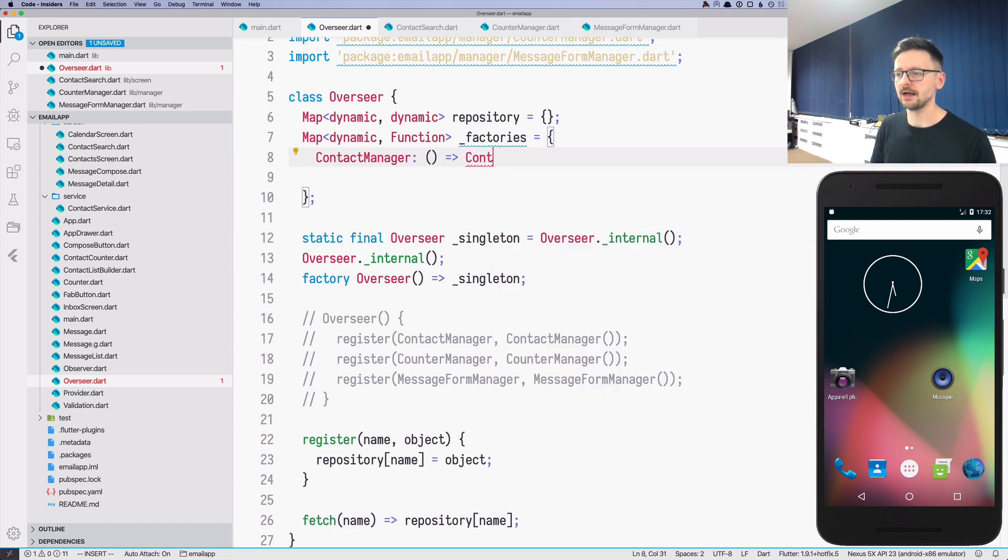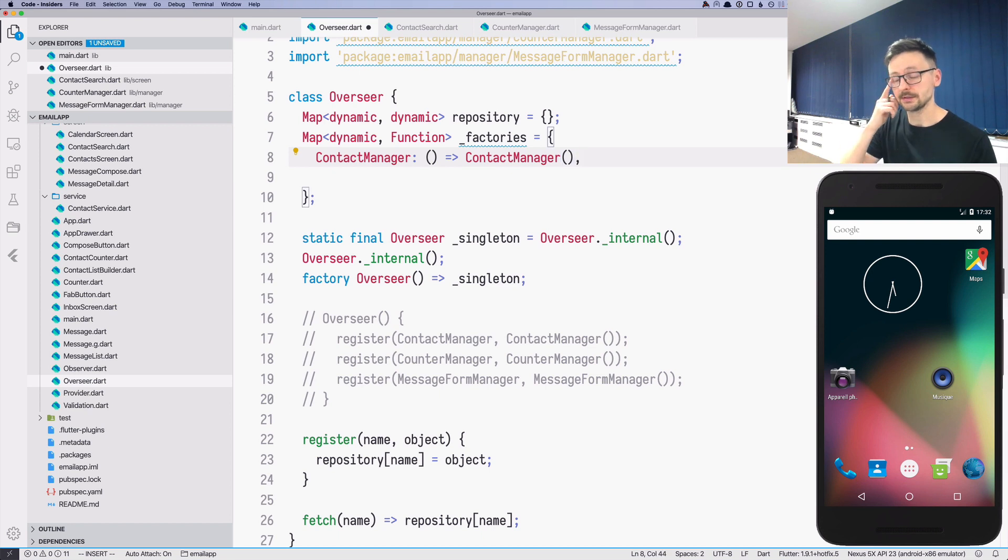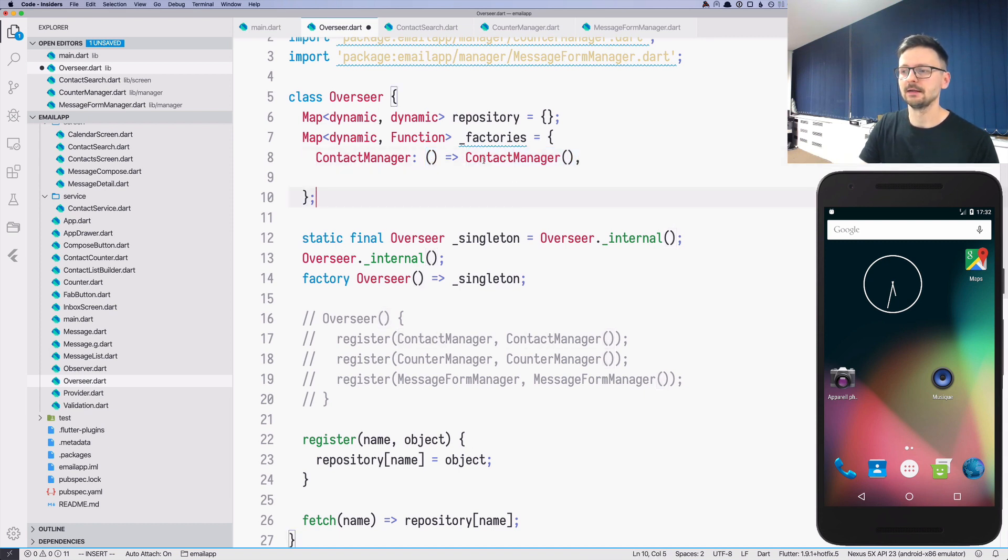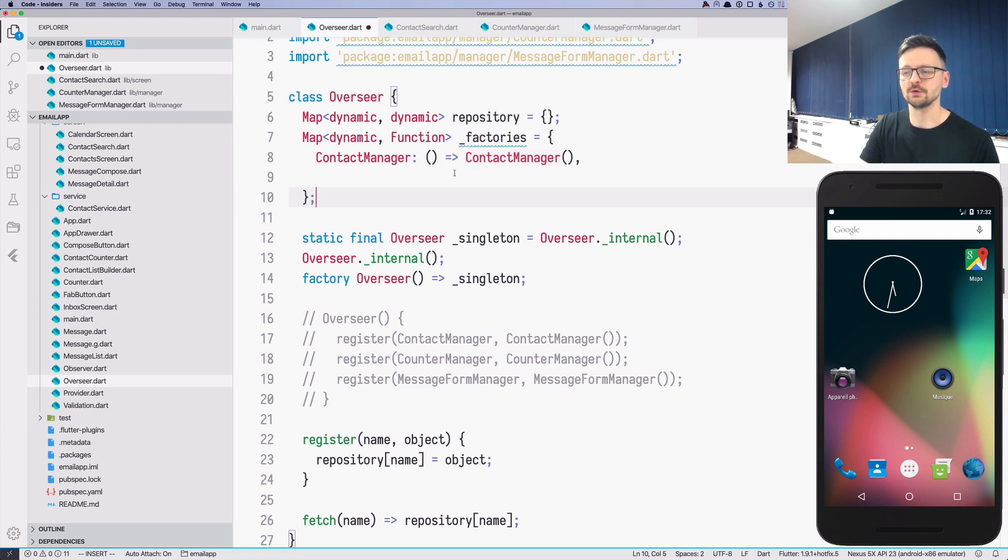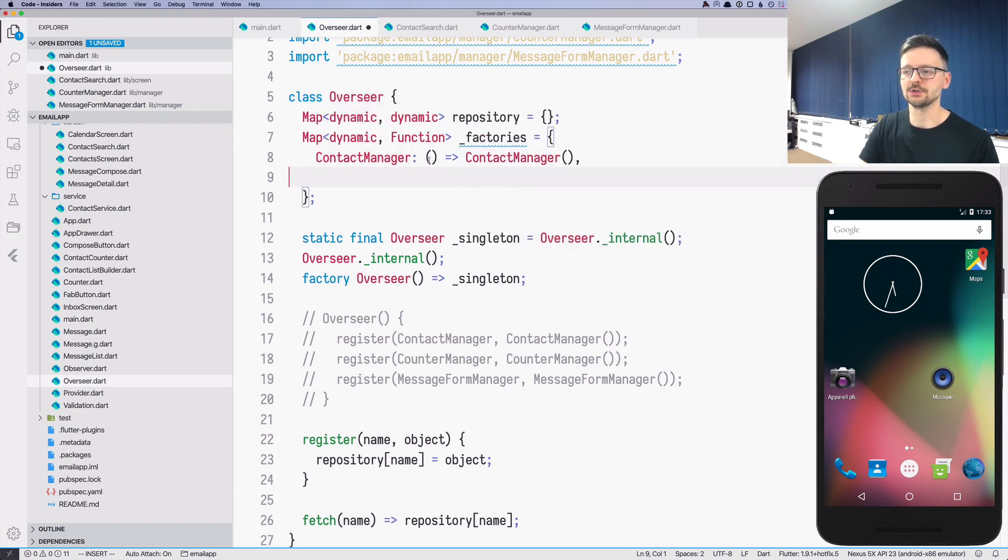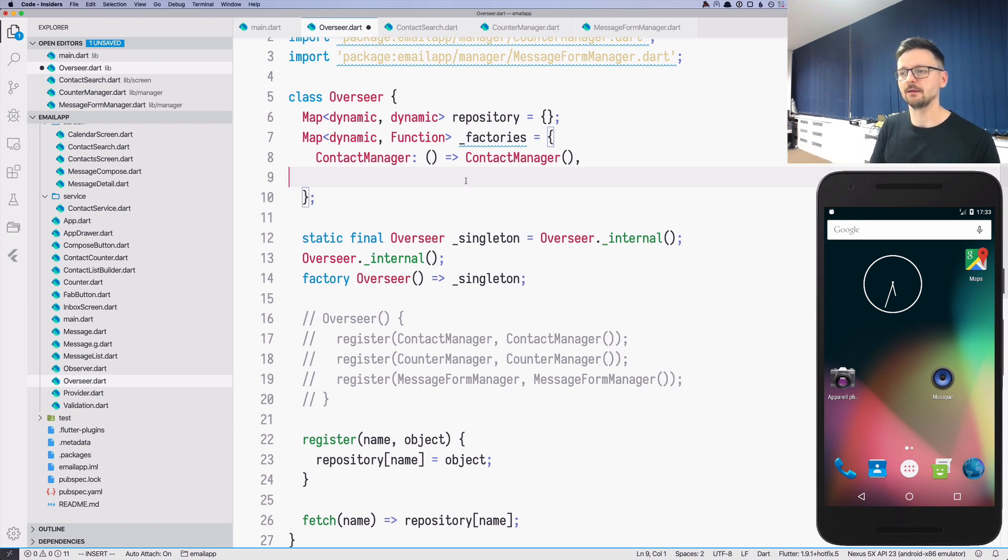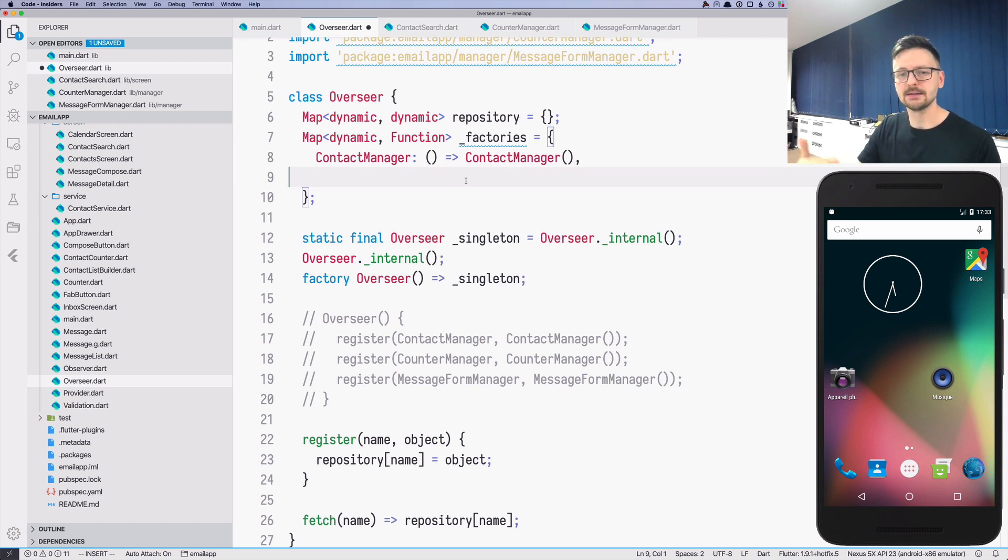For that, we will do this trick where we will just pass the function here, like a function without arguments which returns the instance. Which means that this instance will be created only when we invoke this small function over here. So if you ask for the contact manager from factories, it won't return contact manager, it will return a function which knows how to create this instance. This is just a trick to defer the instantiation, which means that we wait with the creation of the instance until we need it, until someone invokes this.